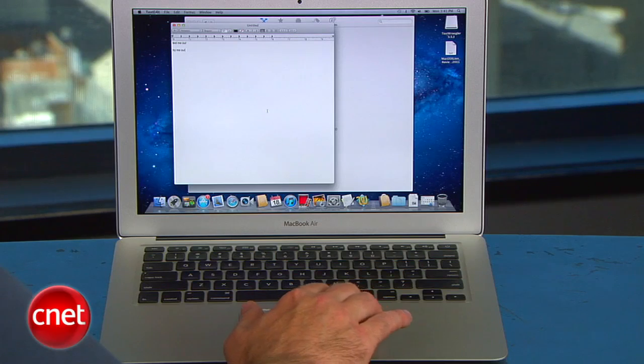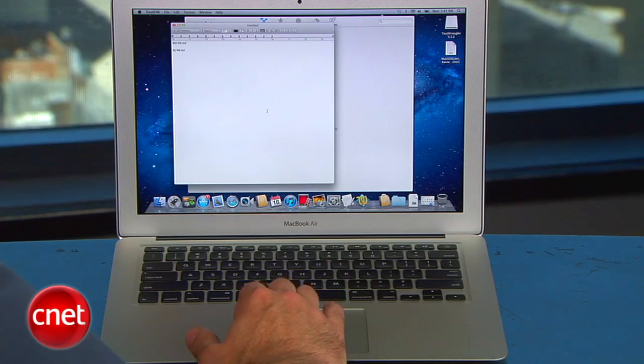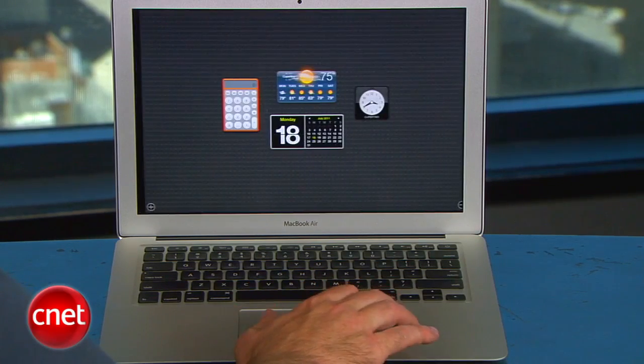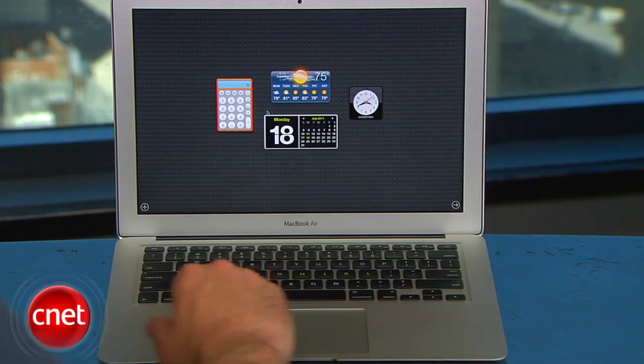Oh, and also new to Lion, one further three-finger swipe to the right now gets you to the widget dashboard.